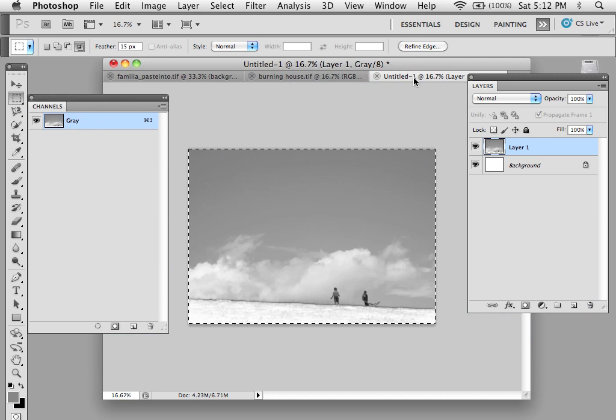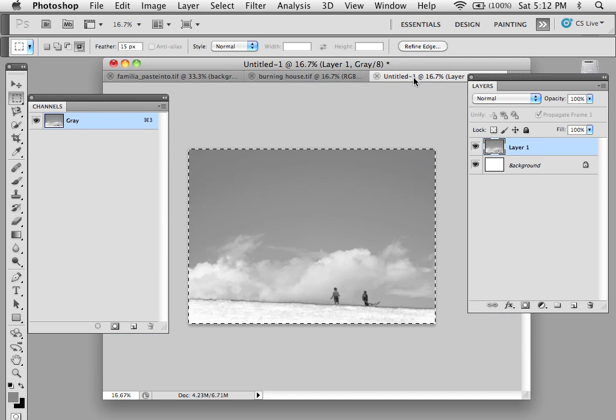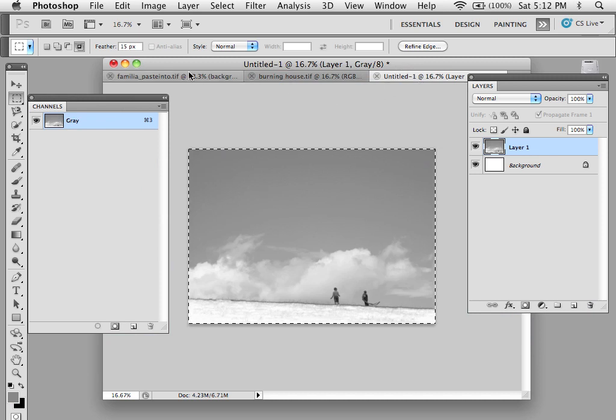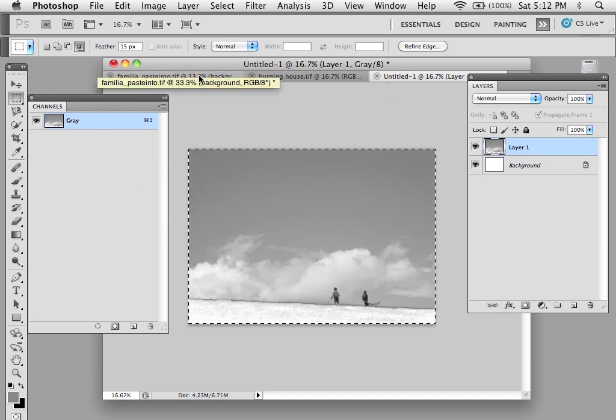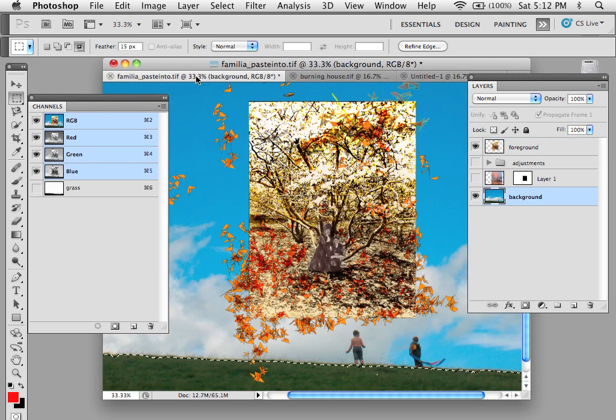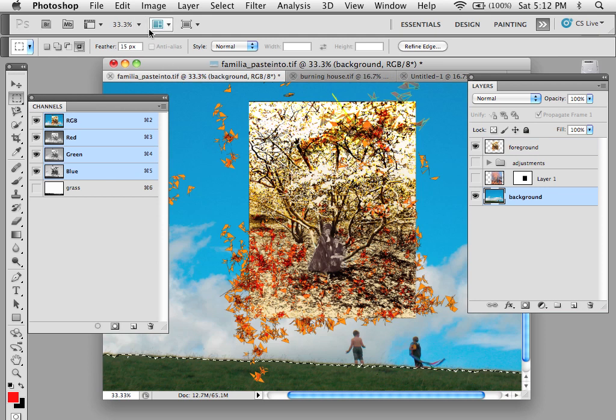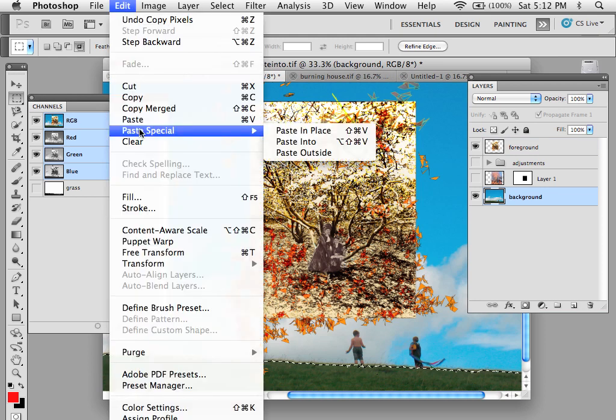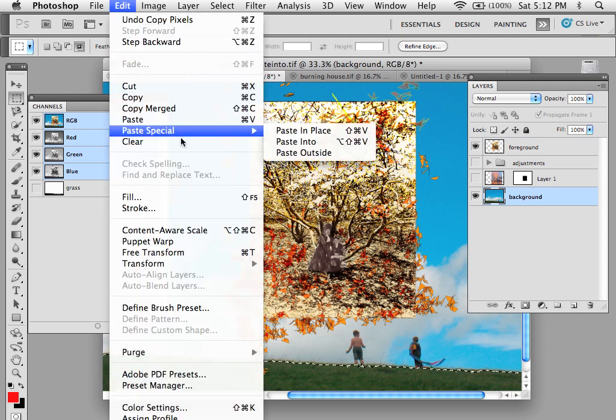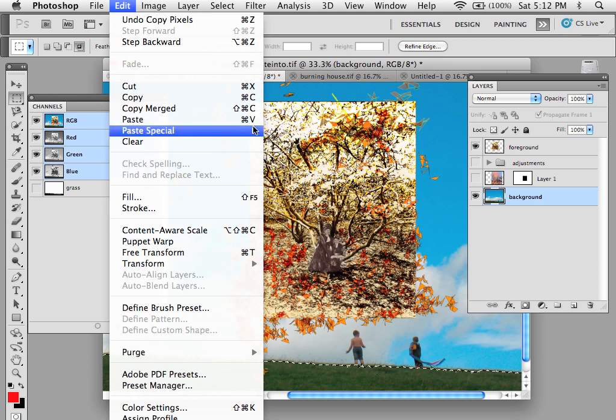If I go back to here, again I want to make sure to make this work I have a selection ready to go. Go back to there and copy it. To the image that I wish to paste. In this case instead of Paste in Place, I'm going to go to Paste Special, Paste Into.